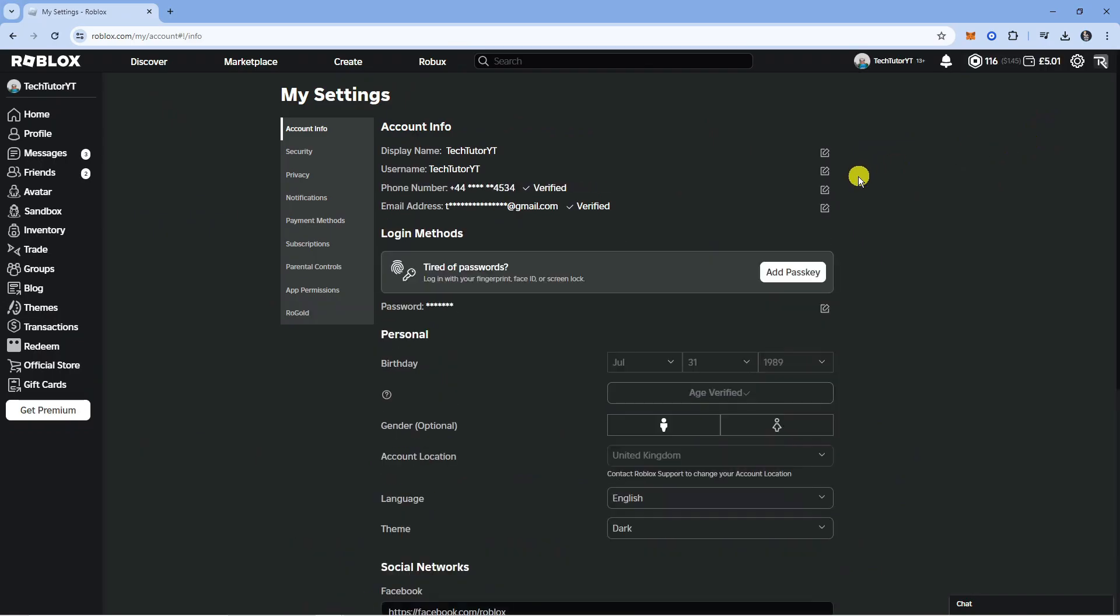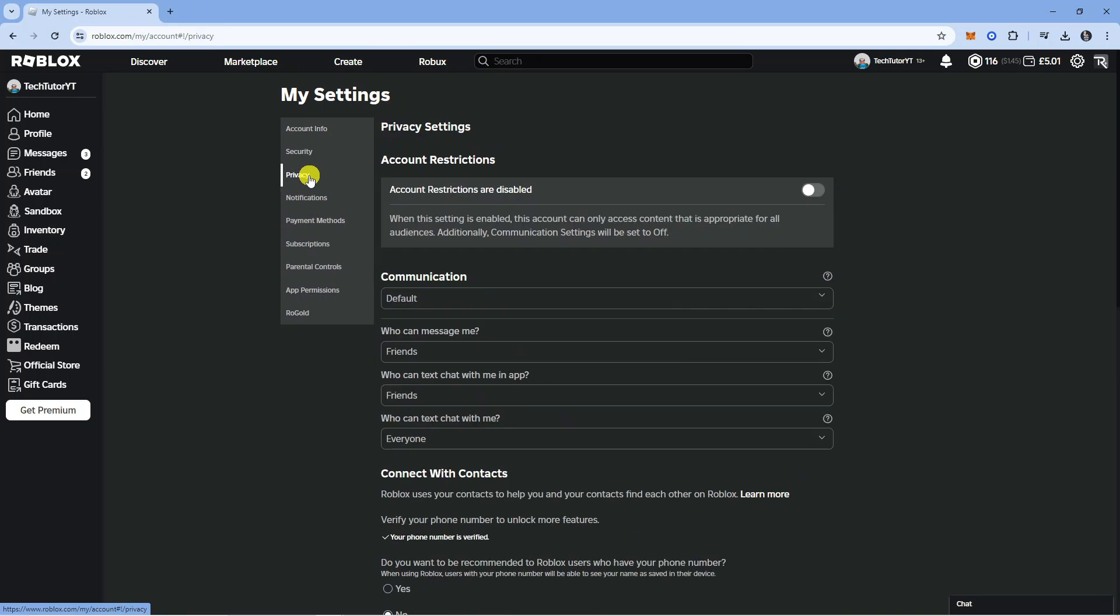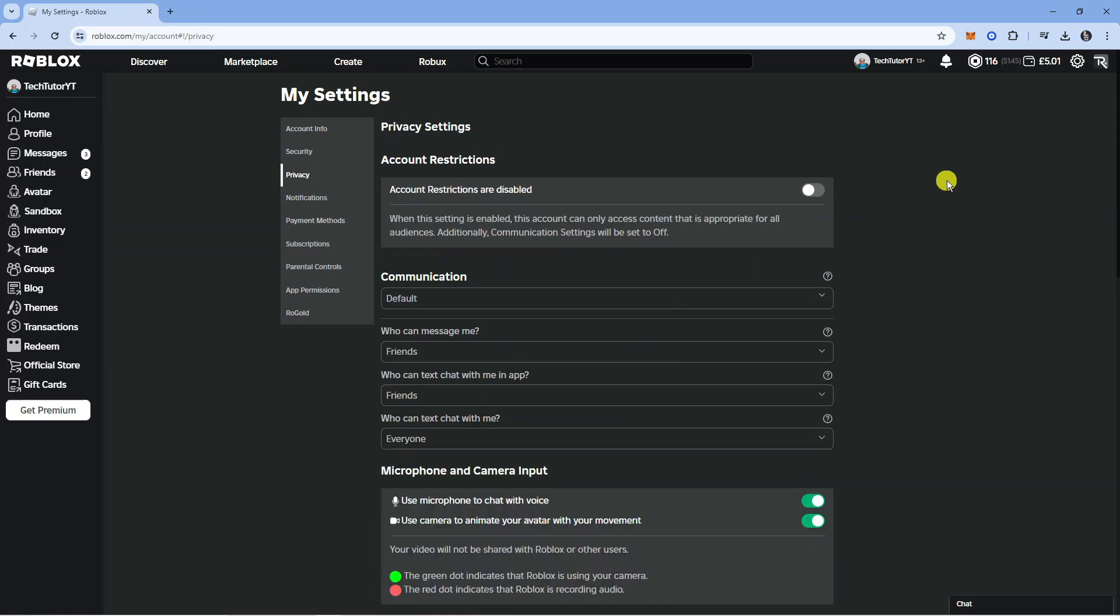So what that's going to do is take you across to your settings. From here you want to come to this menu on the left hand side and click where it says privacy. And there's a couple of things we're going to change in here to appear offline.